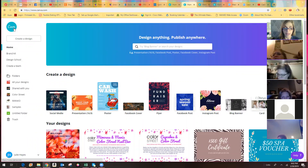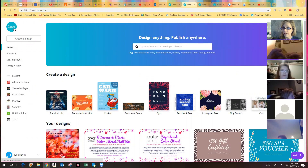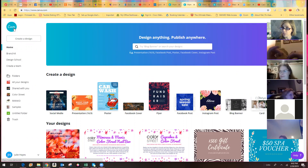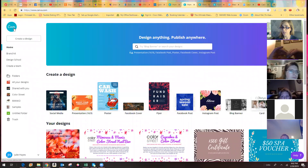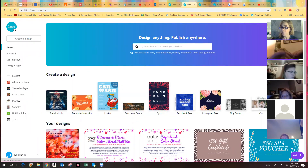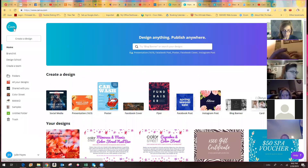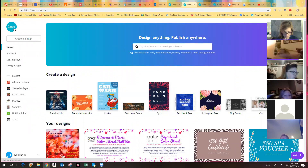Once I show you a couple of different things — starting fresh, making a copy of something and editing it a little bit, and changing the size — things like that. I typically do a welcome graphic every month for my group. So I'm going to go to a social media post.